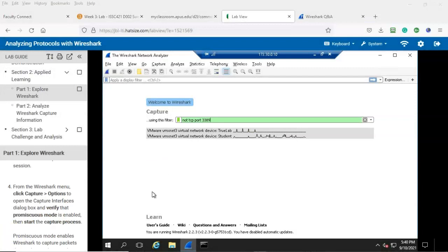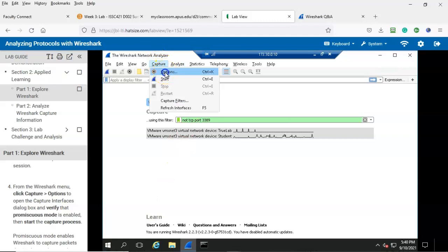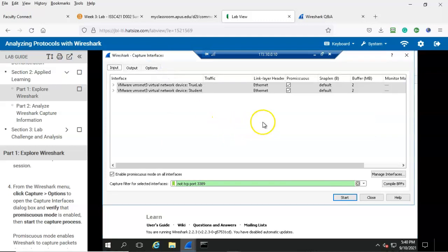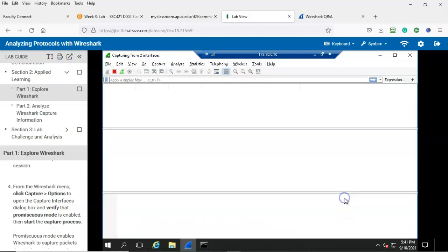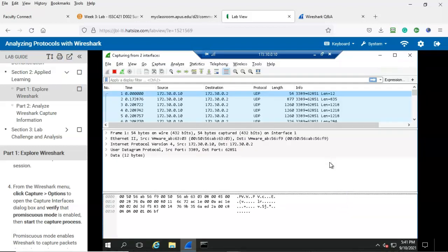Step number four: from the Wireshark menu click capture, go to options to open the capture interfaces dialog box, and verify that promiscuous mode is enabled, then start the capture process. We go up here to capture and go to options. Here we see that promiscuous mode is checked for both interfaces, so promiscuous mode is enabled. To start the capture process I can use the start button here on the options window. Give it just a moment and you can see the network traffic being captured by Wireshark.